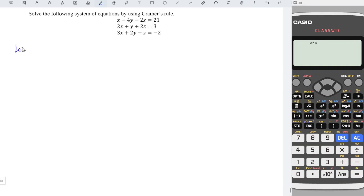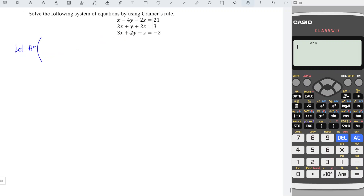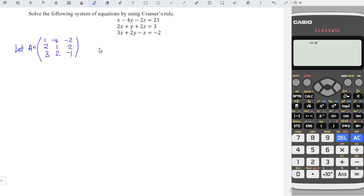Let A be equal to the coefficient matrix. I'm going to first copy all the coefficients of each equation here. We should have 1, -4, -2, 2, 1, 2, 3, 2, -1. And let b be a vector of the values of the right-hand side.